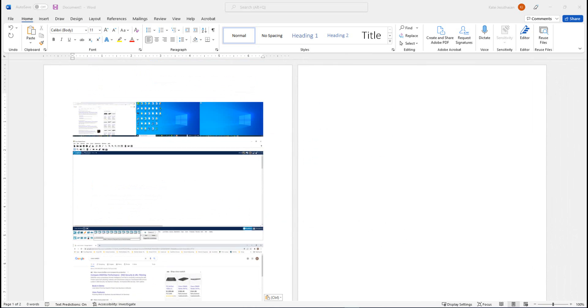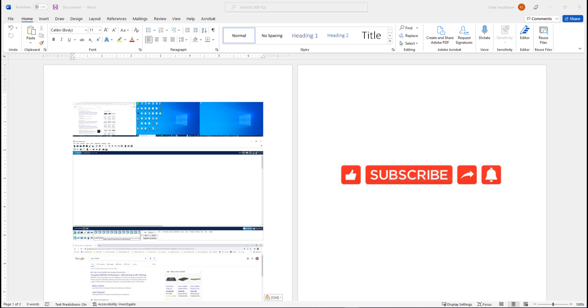This is how print screen works when you have a single monitor versus multiple monitors. Hope you learned something from this video.